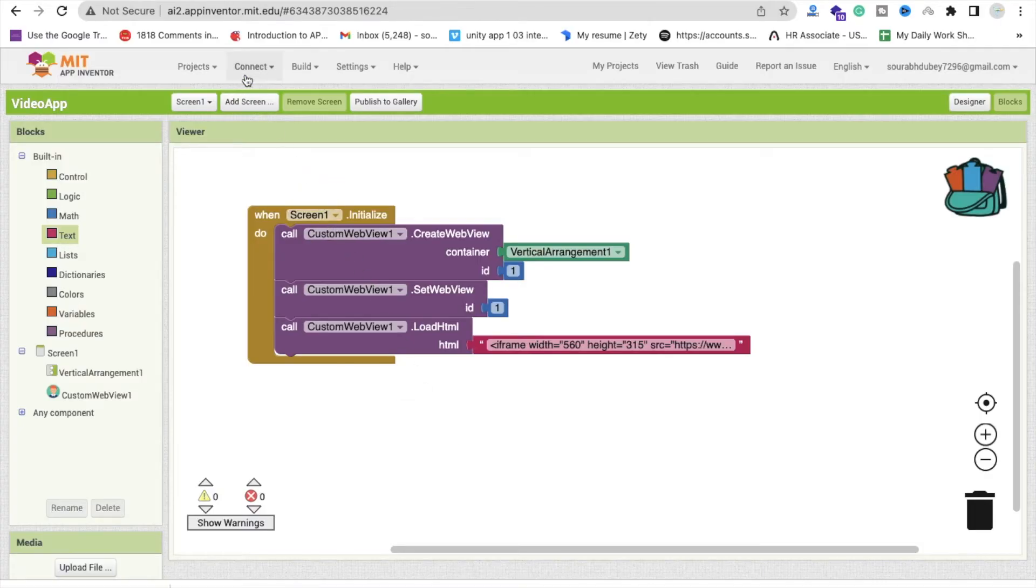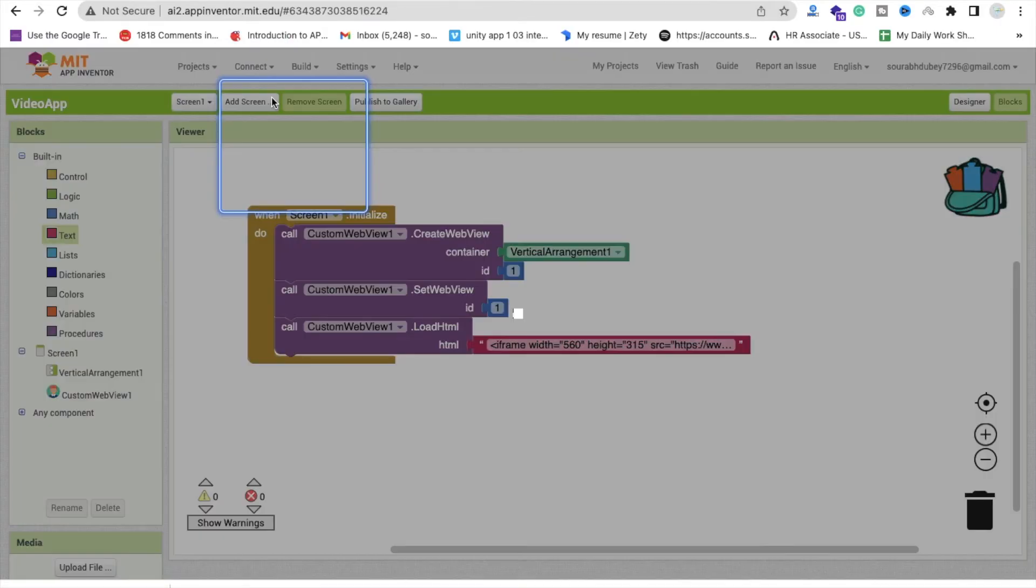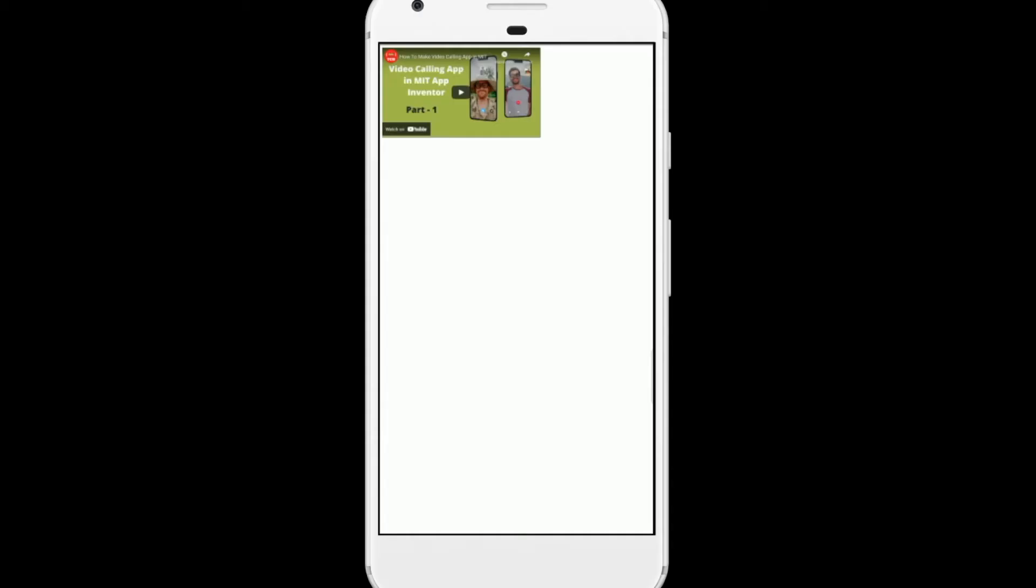So let's try that video in companion. Click on connect AI companion, so video here right, and you can play that video also here like this.